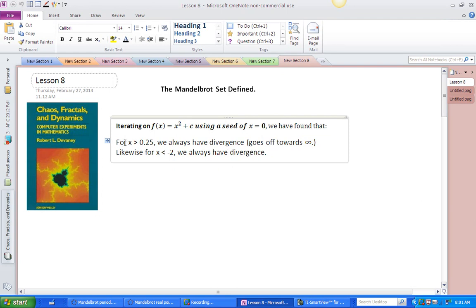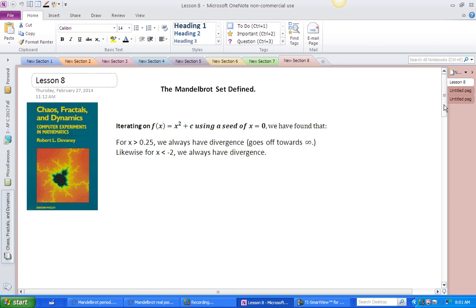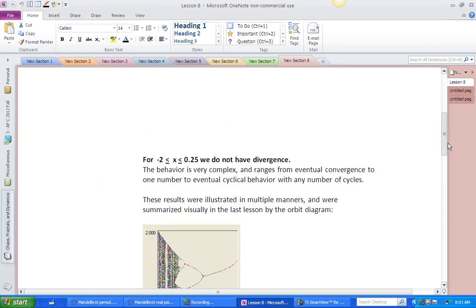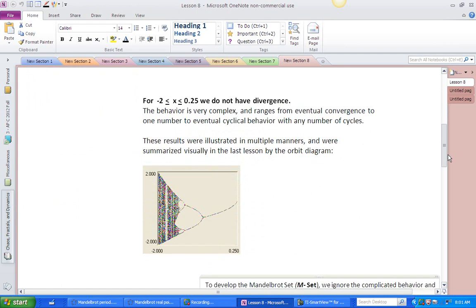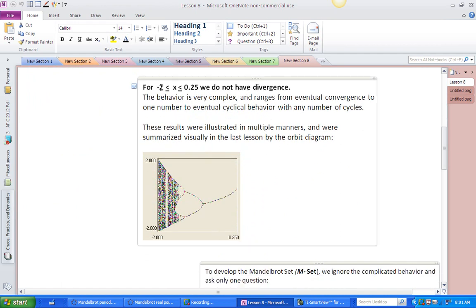We've learned that if c is bigger than 0.25, we always have divergence — it always goes off to infinity. If c is less than negative 2, we always have divergence. The interesting region for us has been between negative 2 and 0.25, including those numbers, where we do not have divergence.